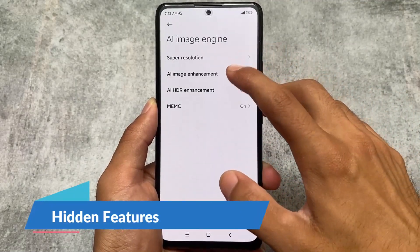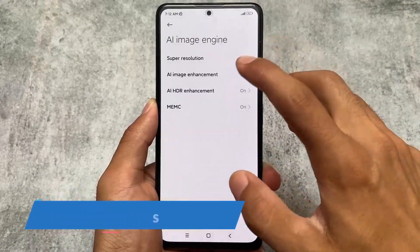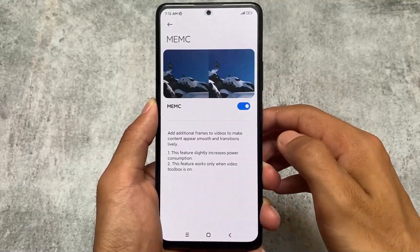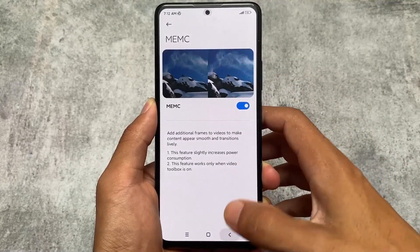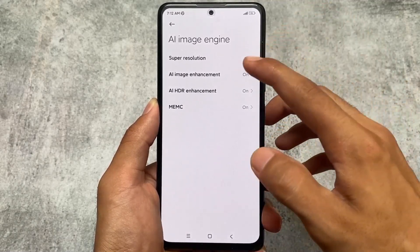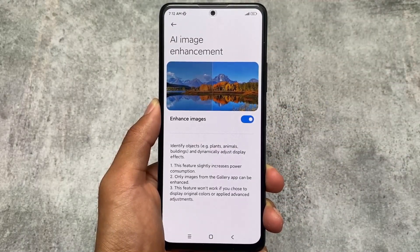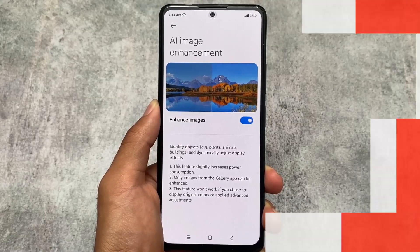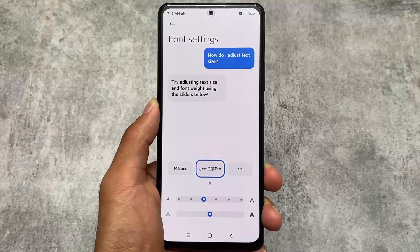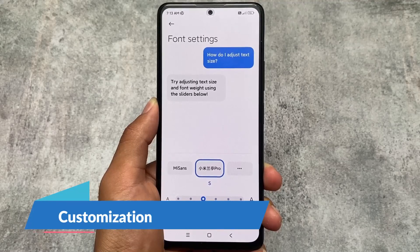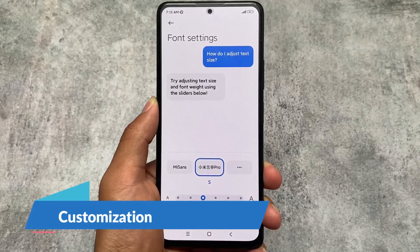One more thing I found here is hidden features like AI image enhancement, AI HDR enhancement, super resolution, and MEMC. I know you can unlock these features by installing modded apps or a new security app, but having these things available by default gives you a better feeling overall.